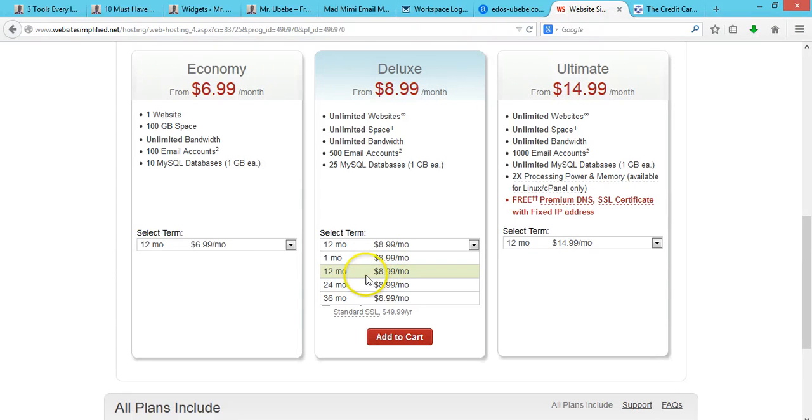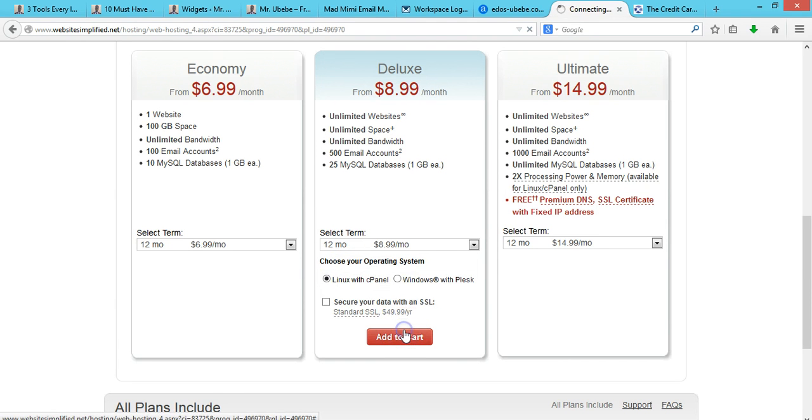For this video, I'll just select the 12 months and add to cart.